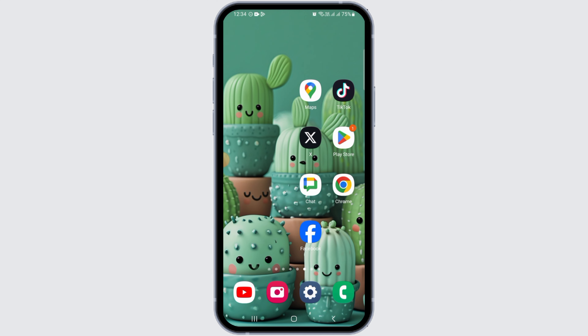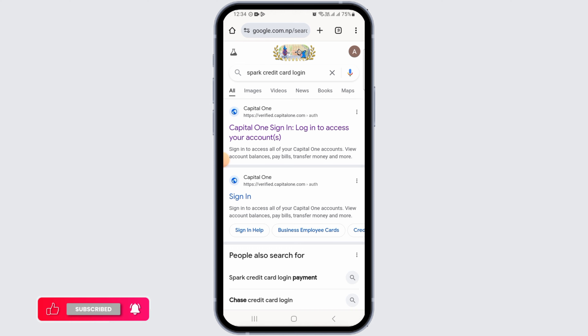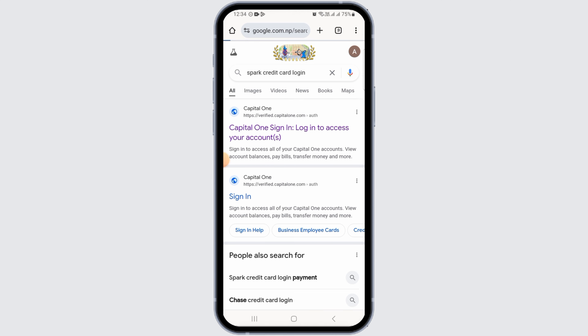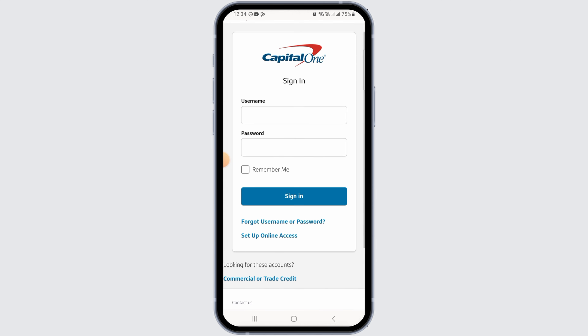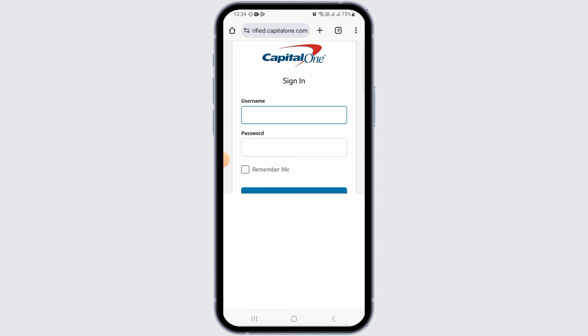To get started, open any web browser and search for 'Spark credit card login.' From the search results, tap on the first result, which is the Capital One sign-in page. Here on the login portal, you will need to enter some details.